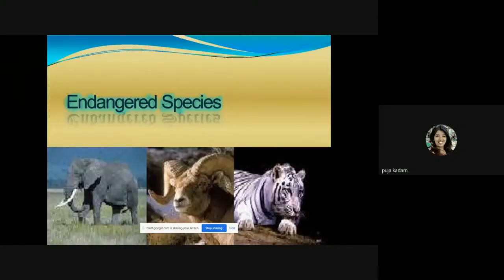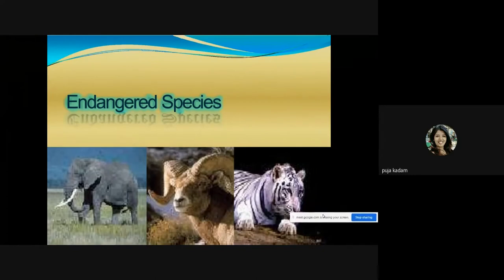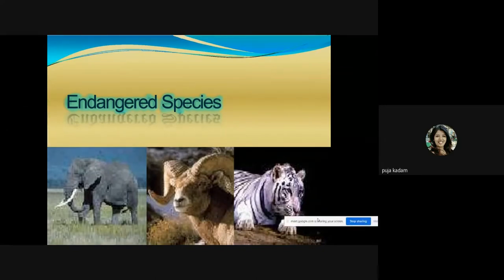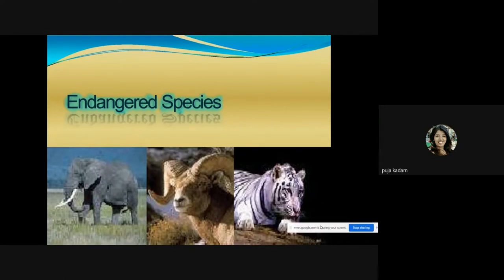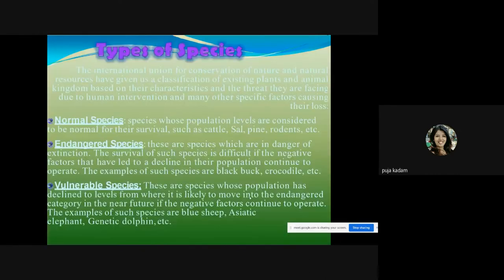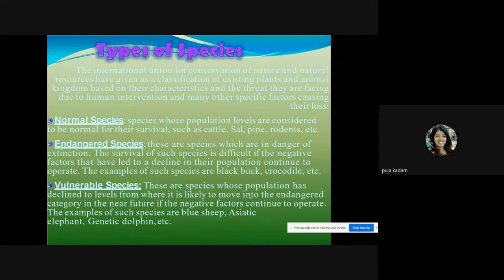Endangered life species includes animals, plants, aquatic life — anything which is on the verge of extinction. Linked to our previous lecture on laws of biodiversity, the International Union for Conservation of Nature and Natural Resources has given us a classification of existing plants and animal kingdoms based on their characteristics and the threats they face due to human intervention and other specific factors.